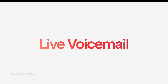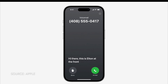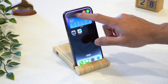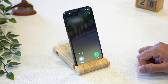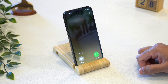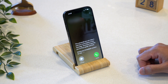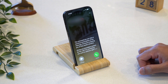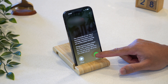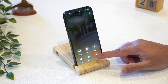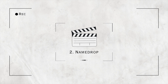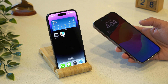Number three: Live Voicemail. Do you get into a situation where you're attending an important meeting and you get a call from a loved one that you can't pick up right away, but also don't want to ignore? Now you can send a call to voicemail and see a real-time live transcript of the message, giving you immediate context for the call. If it's something you want to address right then, you can pick up the call anytime while they're still on the line.